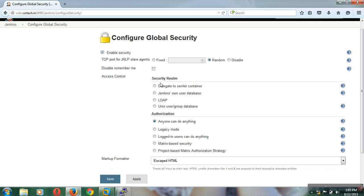Under the security realm, there are four options by default: delegate to servlet container, Jenkins own user database, LDAP, and Unix user groups database. Delegate to servlet container means Tomcat users can access Jenkins. If you configure the Jenkins own user database, Jenkins does not have a traditional database but stores configurations in an XML file.